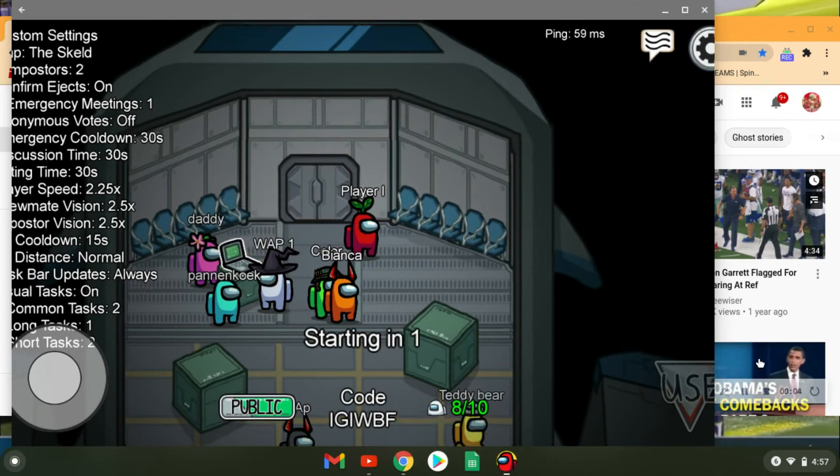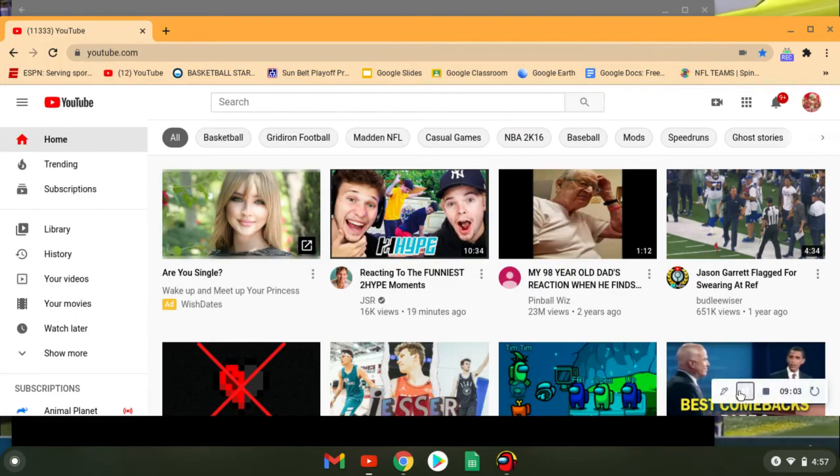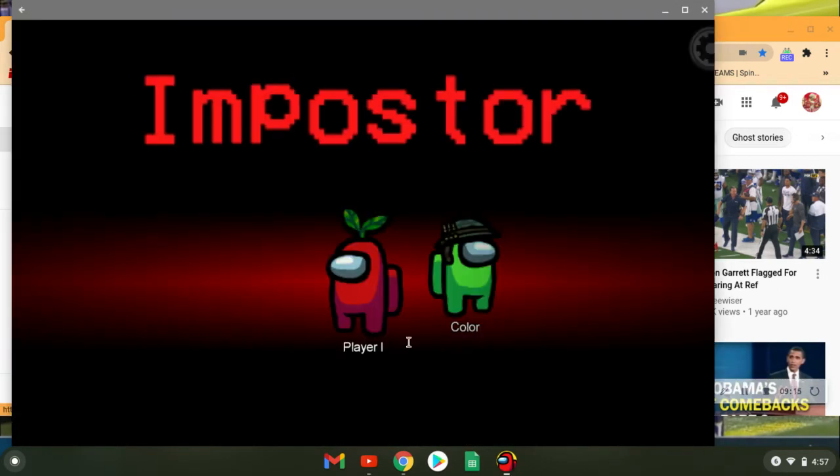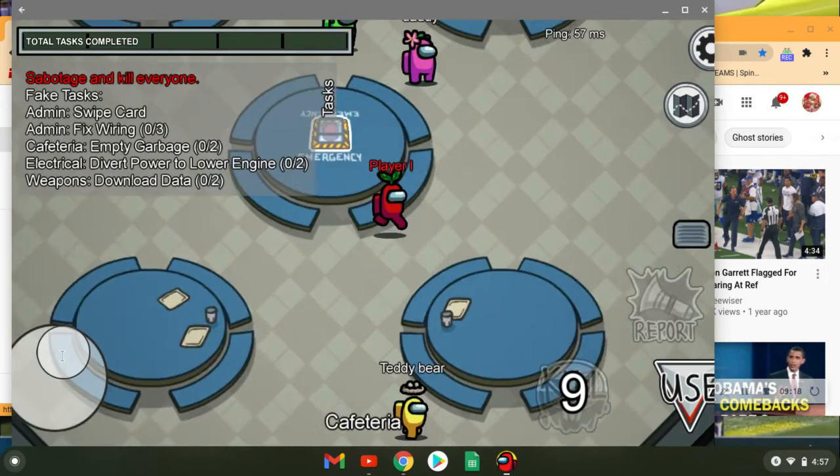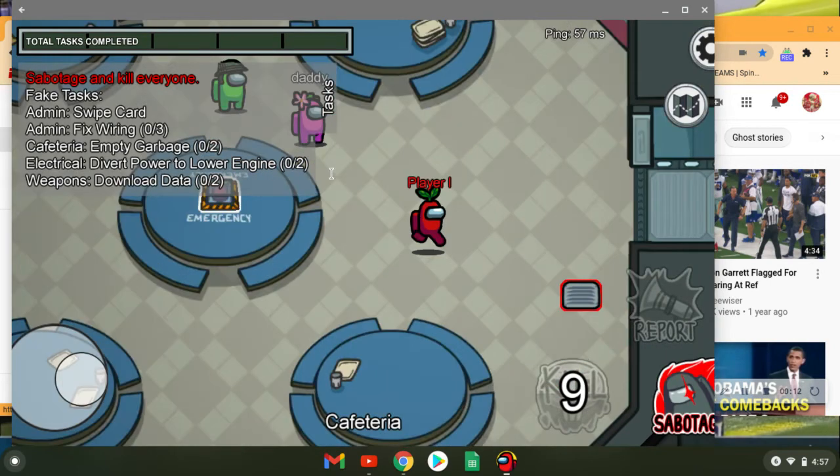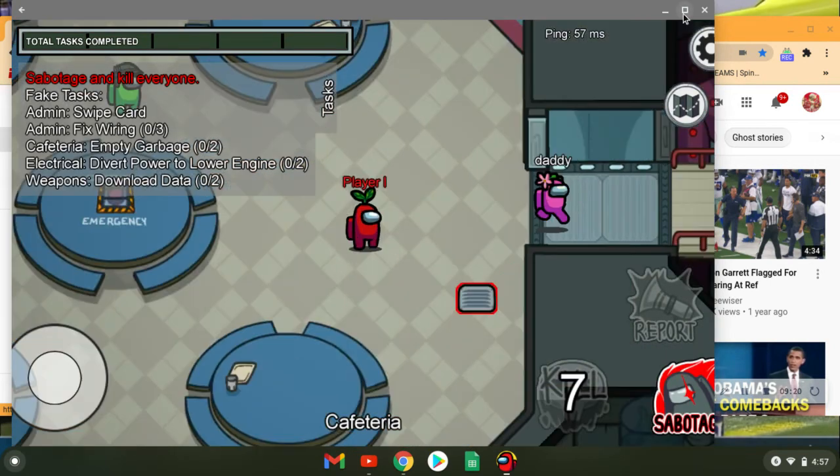What in the world? Imposter gang, what's up imposter gang, we're an imposter today.